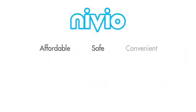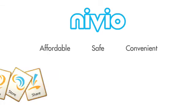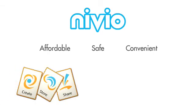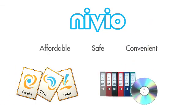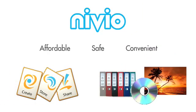Niveo is the most affordable, safe, and convenient way to create, store, and share your documents, music, and photos.